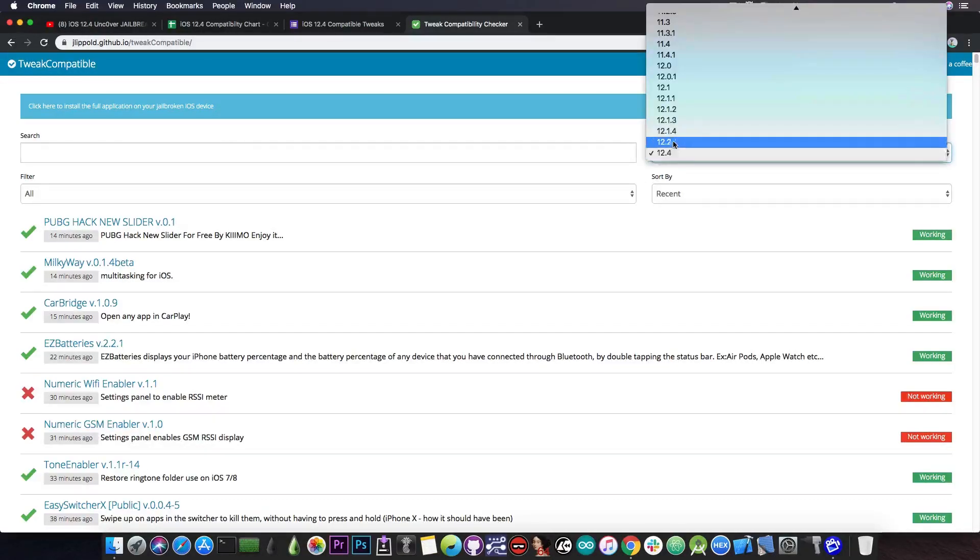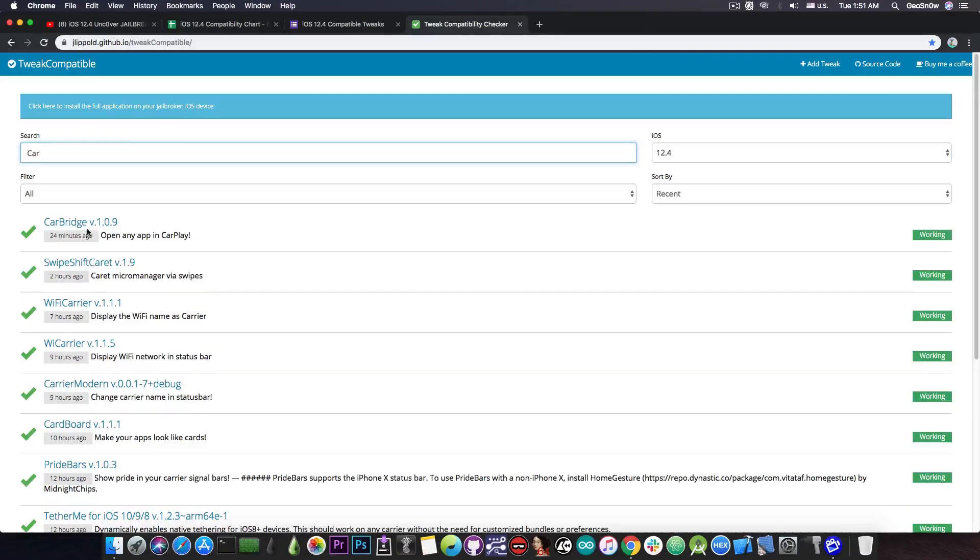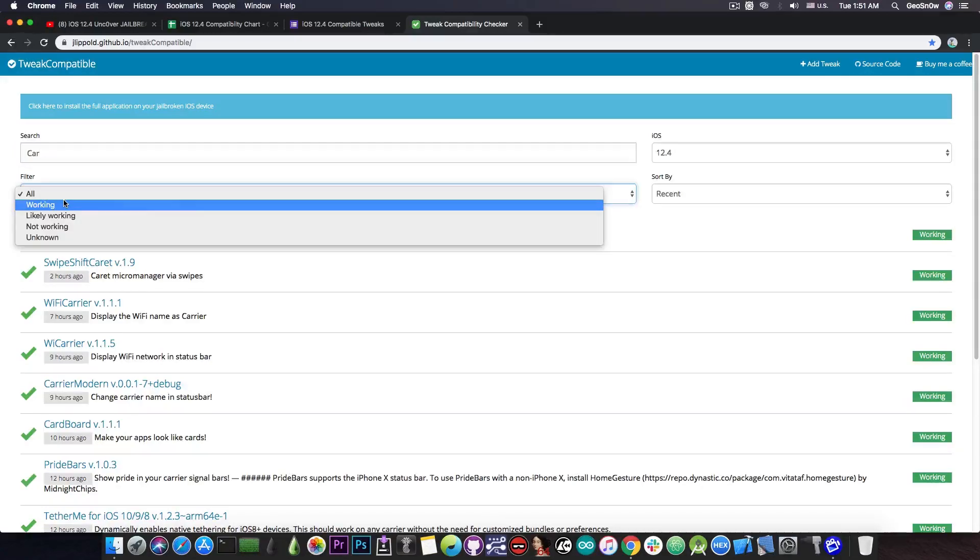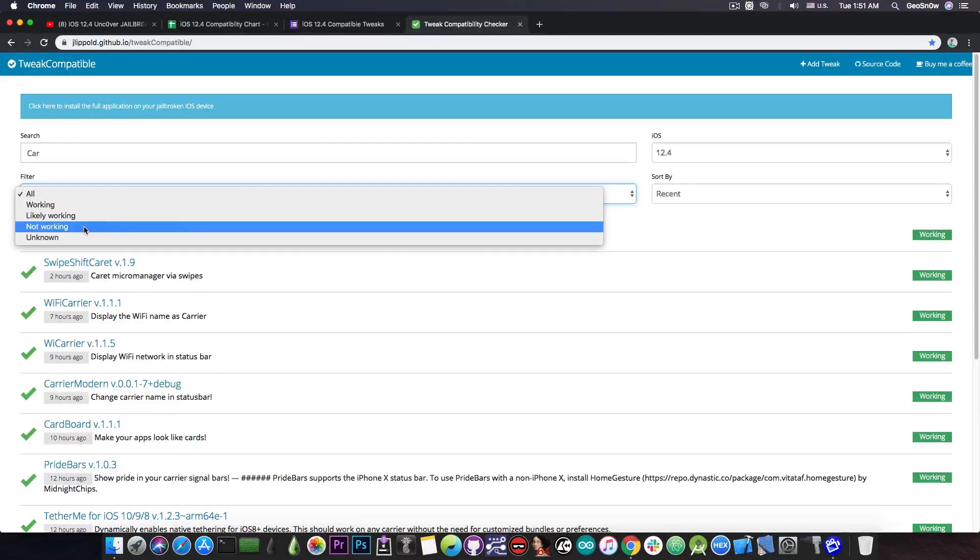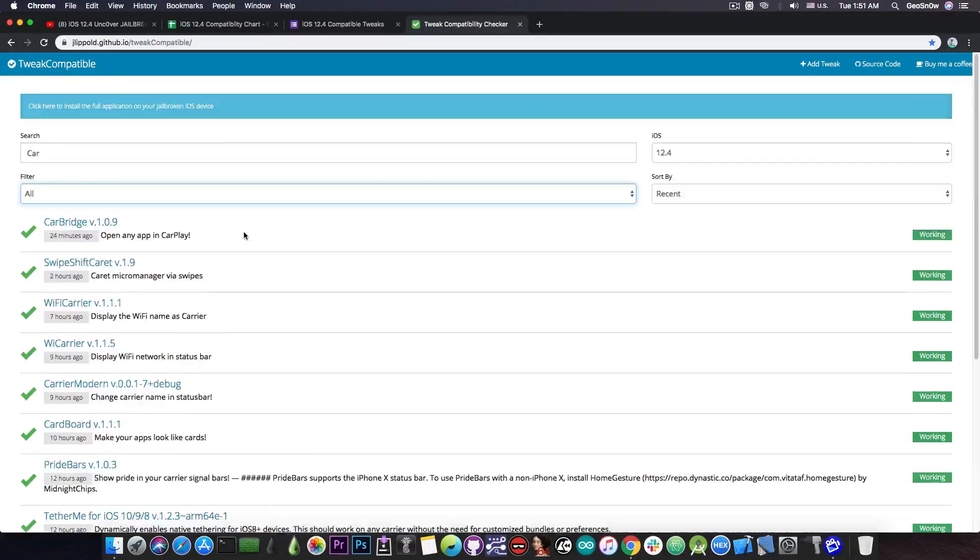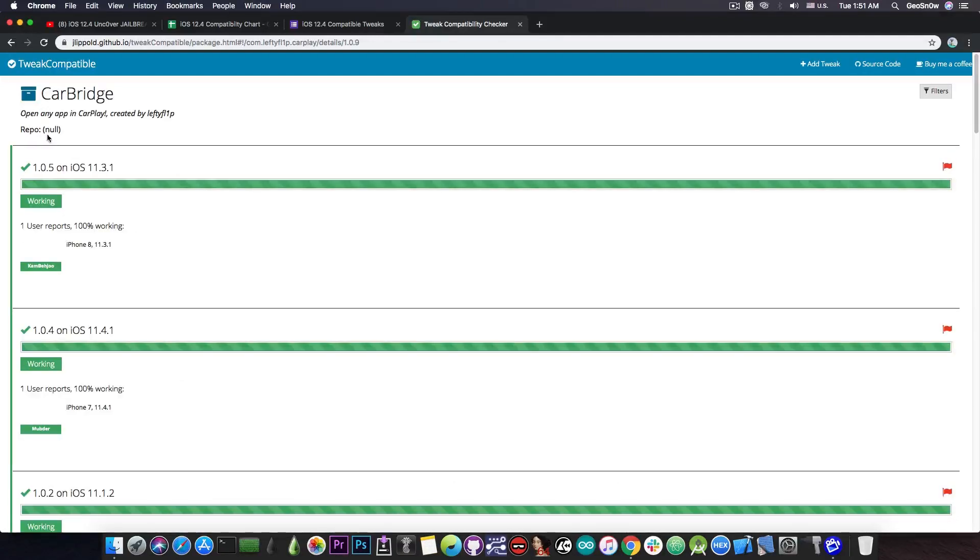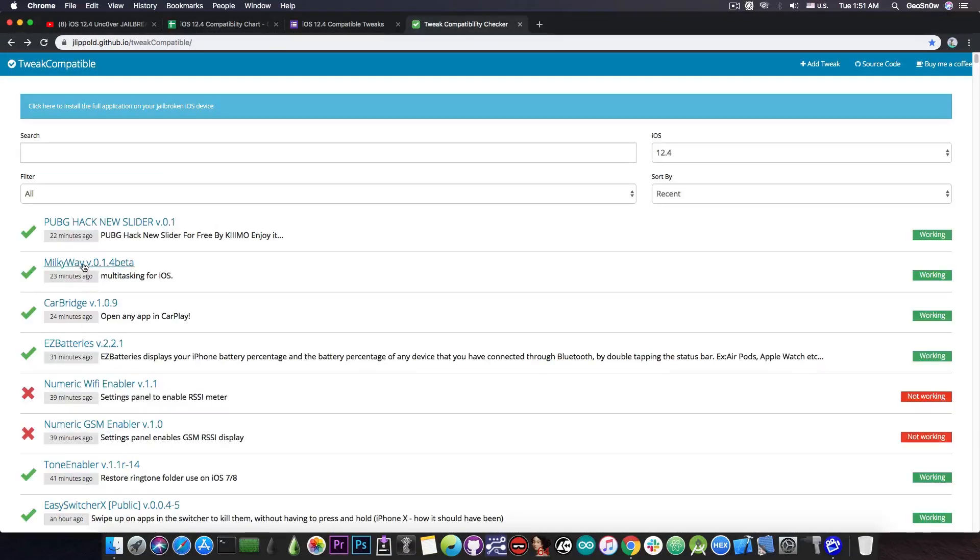So you can select in here iOS 12.4 and you can search for the name of a tweak for example car bridge. Now if I do that you can see that it's been confirmed 24 minutes ago that it's working on 12.4 and so are others with car in their name. You can filter between working, likely working, not working or unknown. So this is also a very good utility and if you go ahead and press on the name of a tweak it goes and shows you the repo.